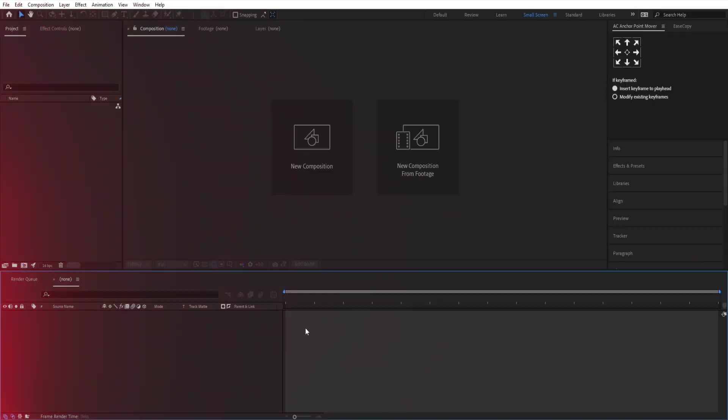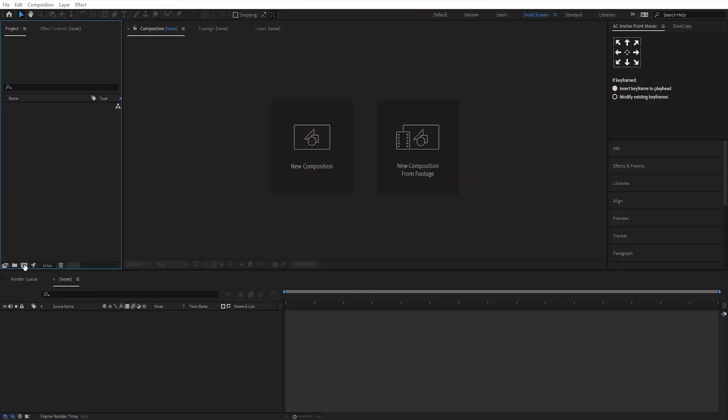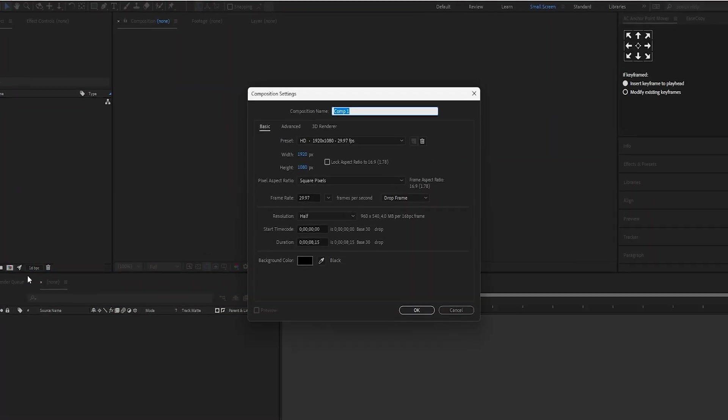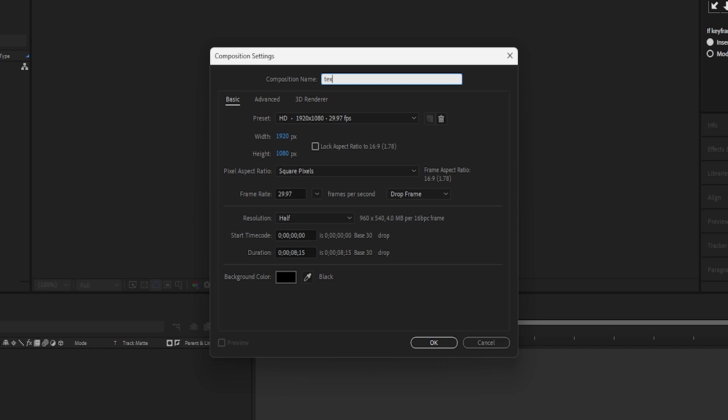Open After Effects. Let's make a new composition to call it Text Holder. Set the size to a 16 by 9 ratio, then press OK.